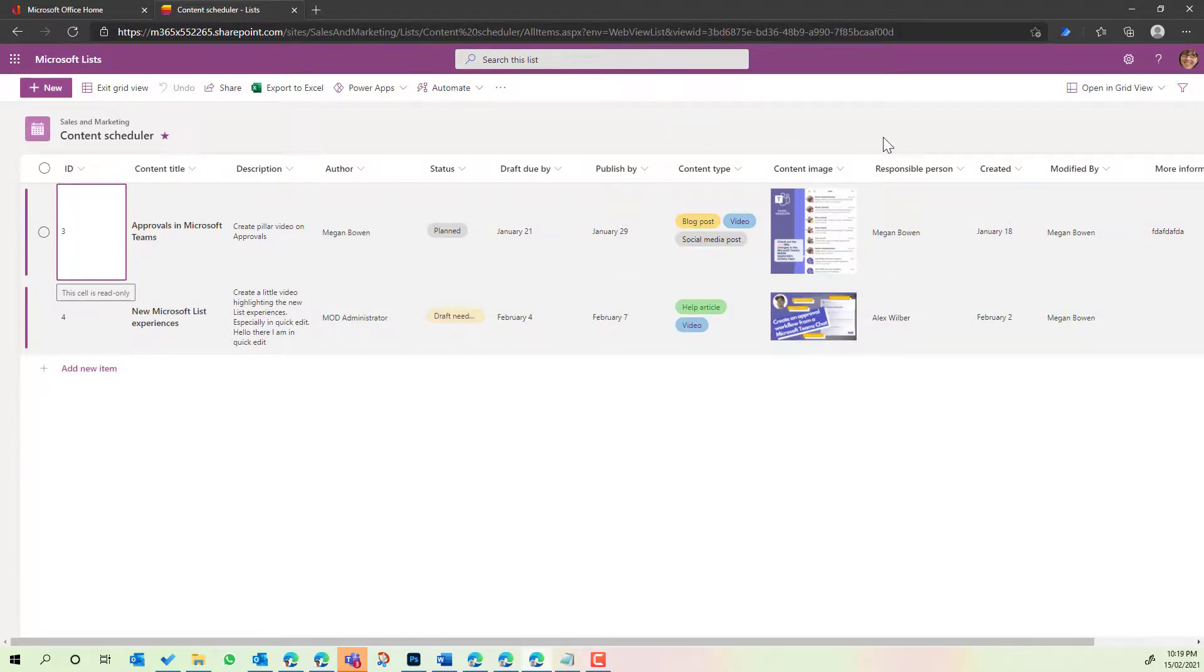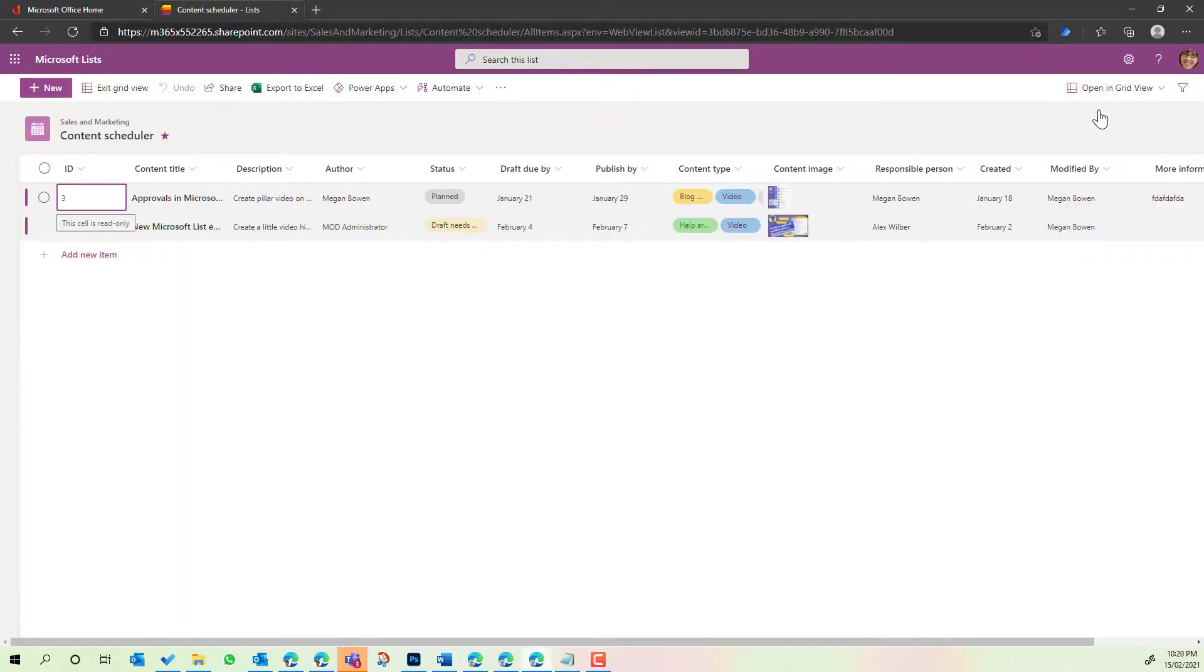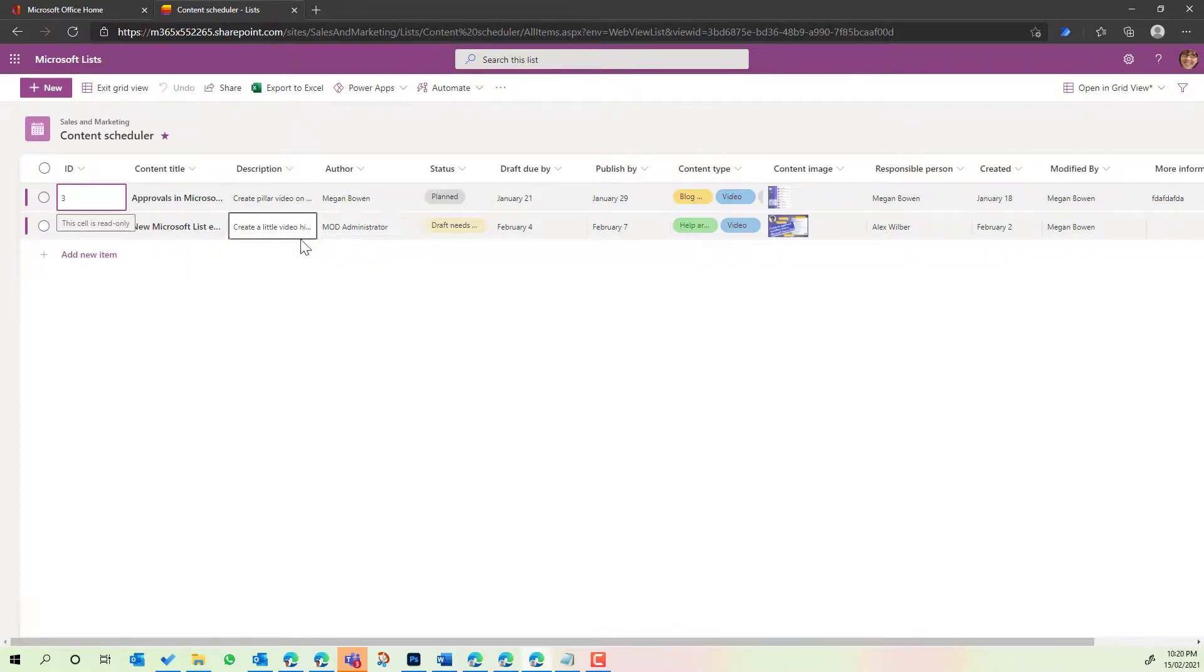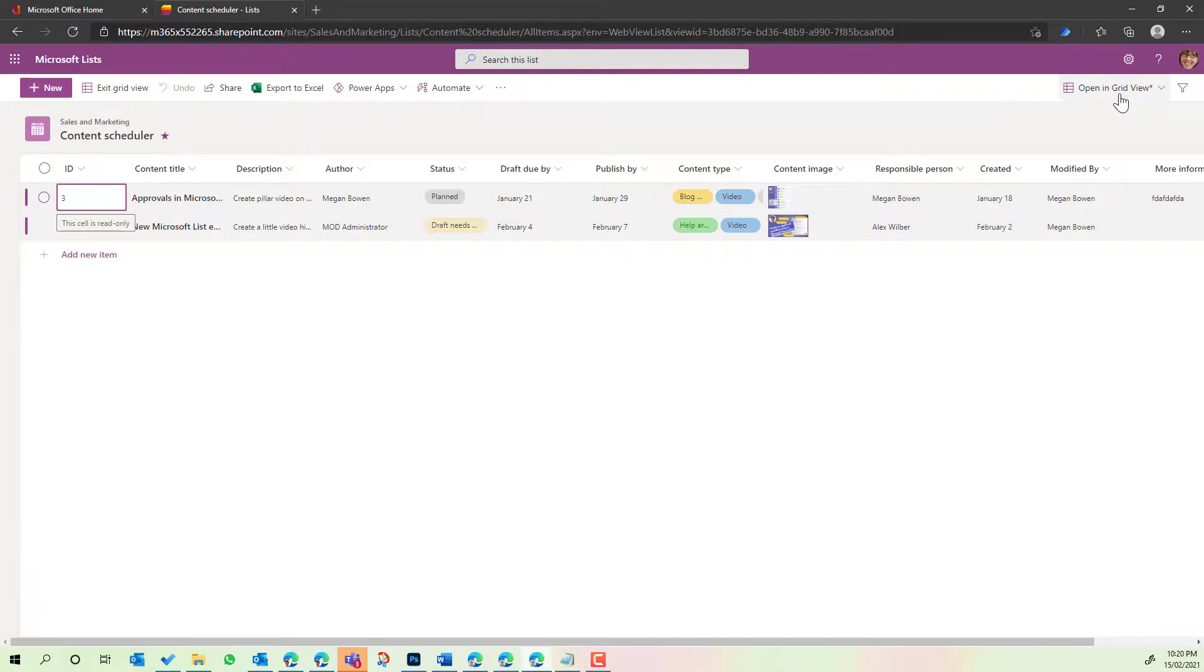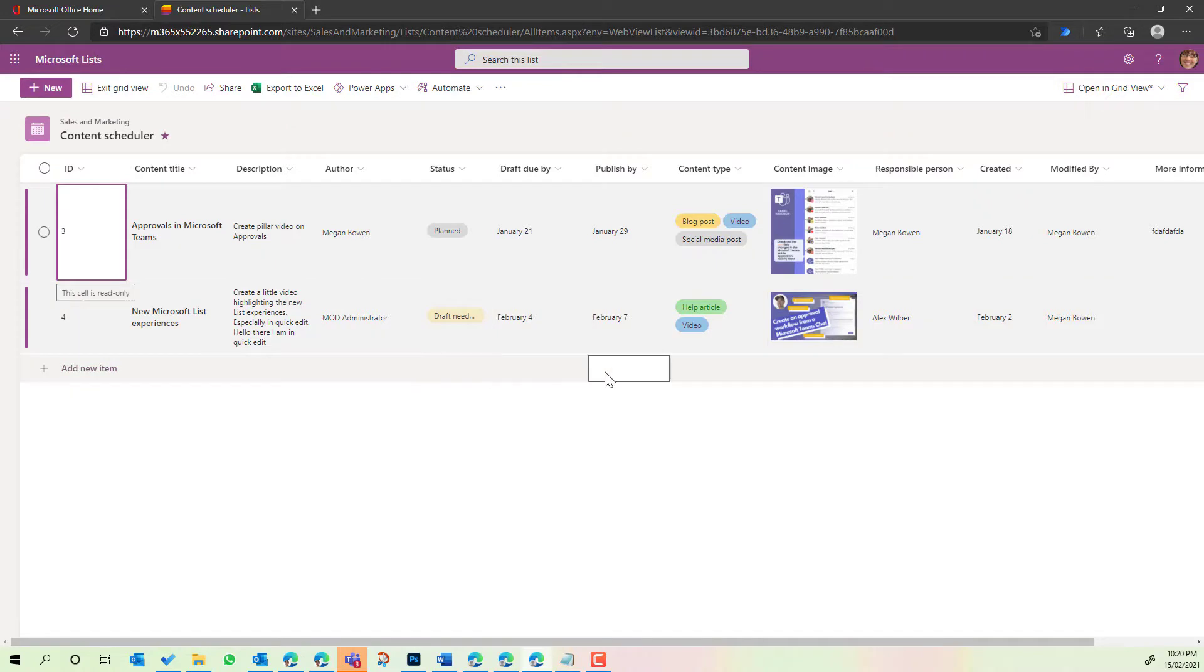Now before we finish up, the other key little thing here from a visual and a UI perspective is that we can have fixed height rows. So you'll notice when I click the fixed height it fixes the height of these rows and you'll see that it's nice and compact, or we can go back to auto fit then that will auto fit the contents of the cells in this case.